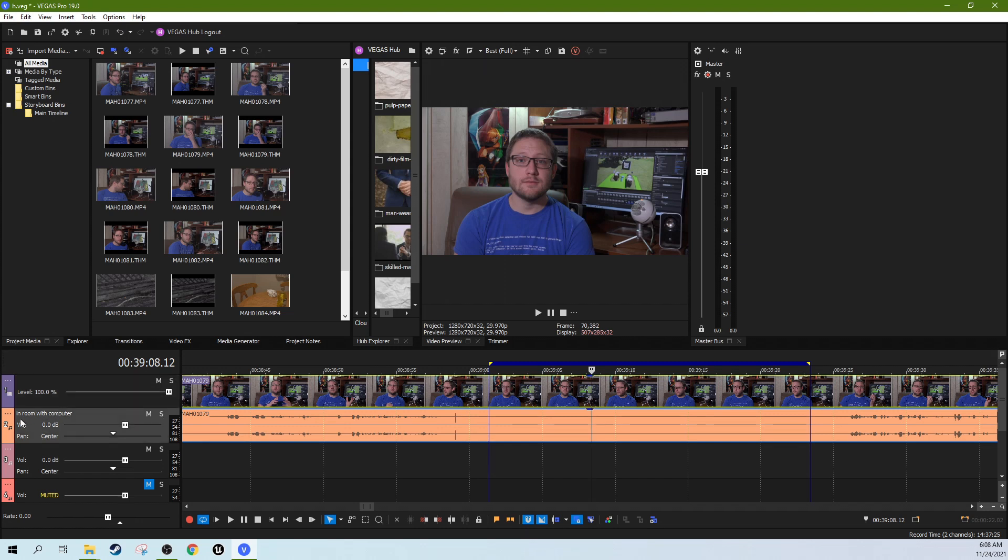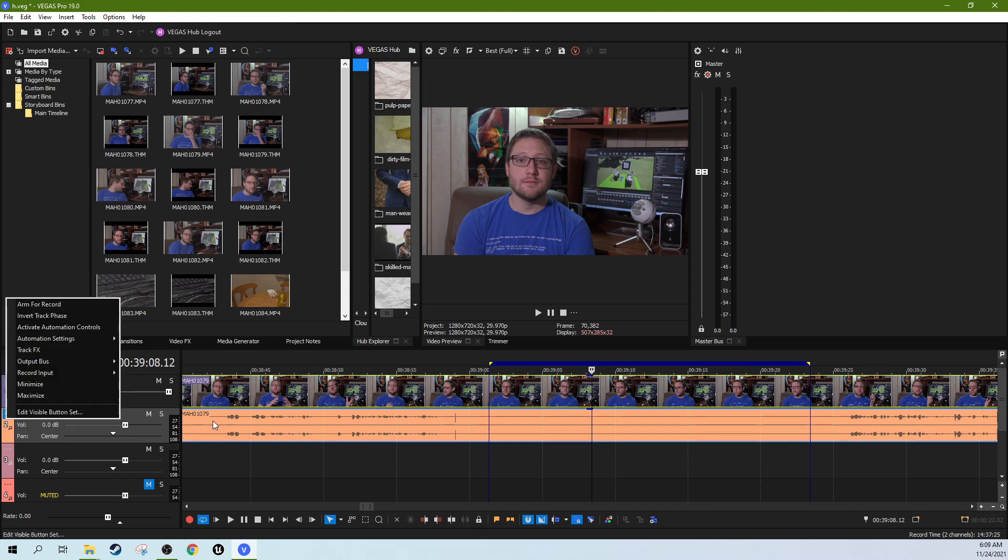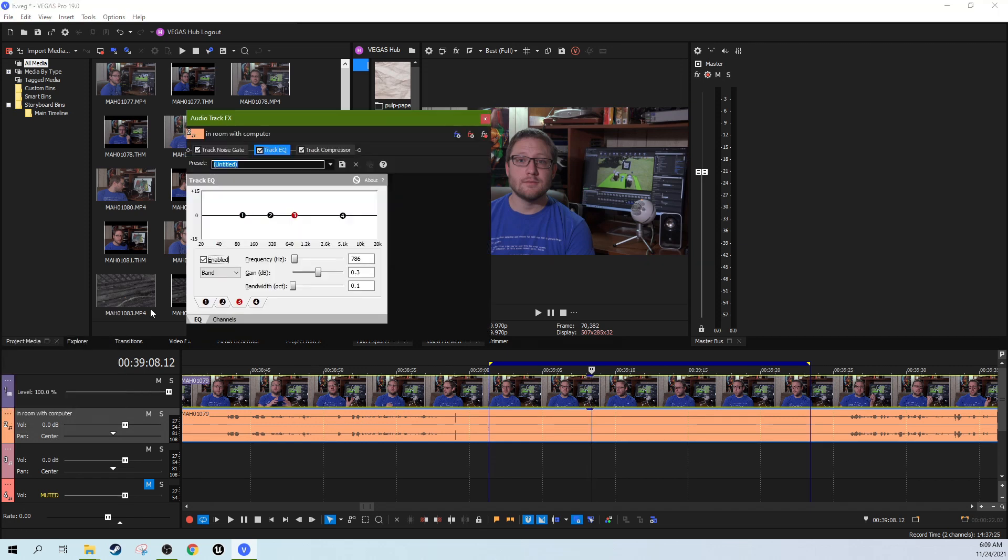So we're going to go to this effect right here, the three dots on this track, and we're going to go to Track Effects. And we're going to go to the Track EQ. We don't need to add any other EQs or anything for this one.